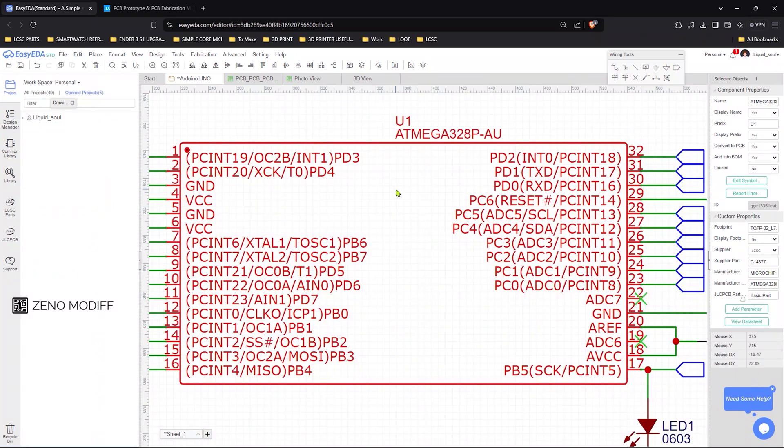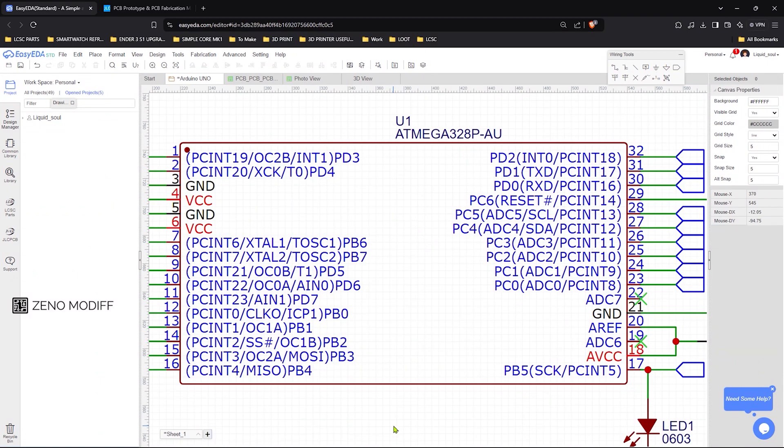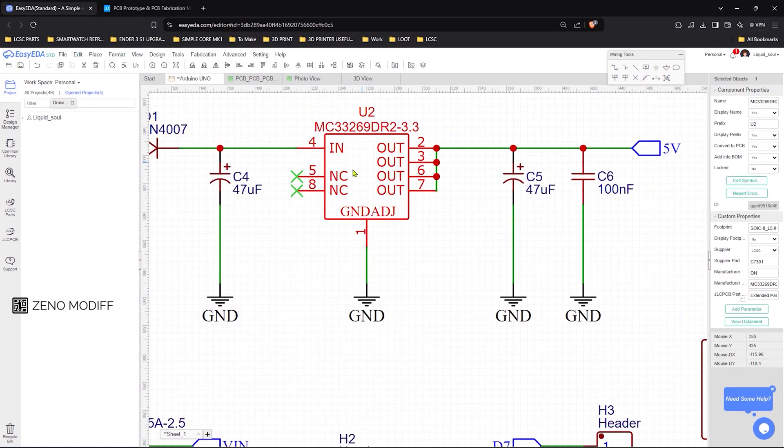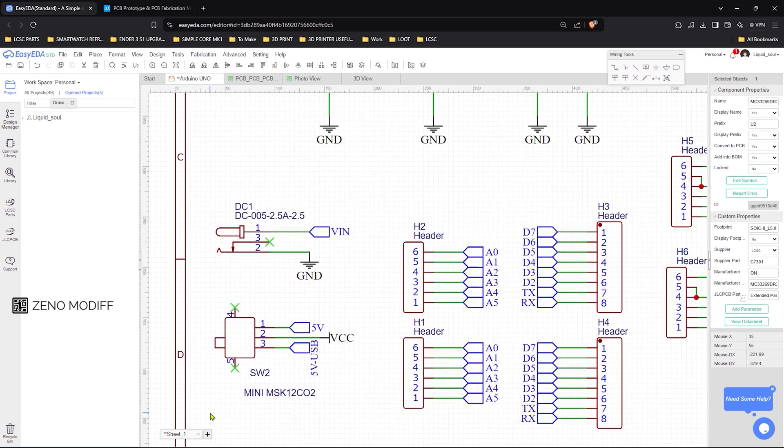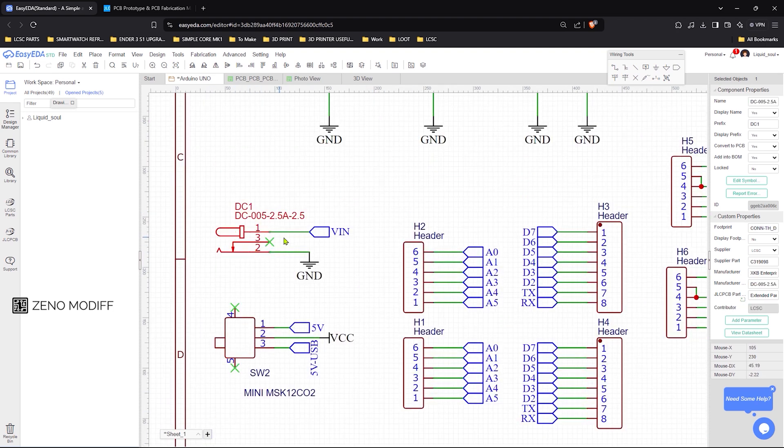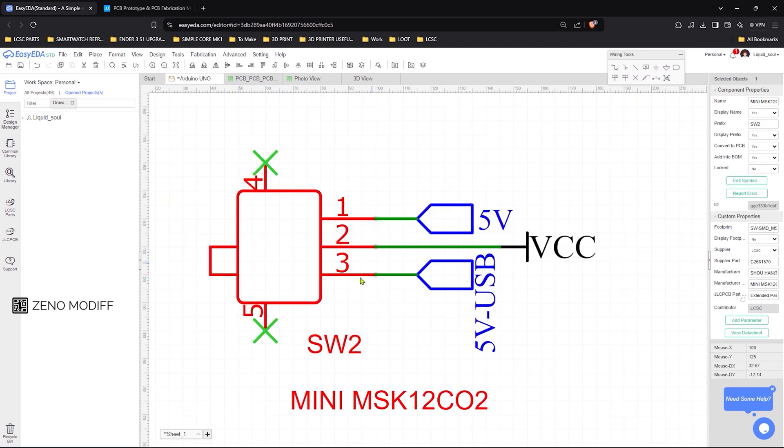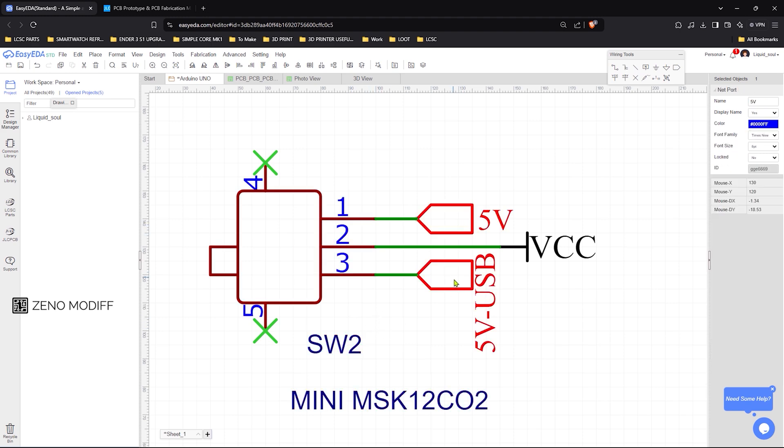The Atmega 328 IC is in the SMD version, along with the 3.3 voltage regulator. I have used a female DC jack to take the input voltage. To switch the input voltage from DC jack and the USB, I used an SMD switch having common VCC.